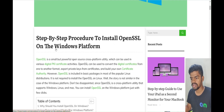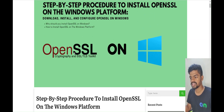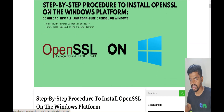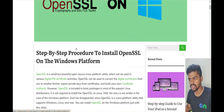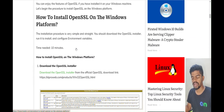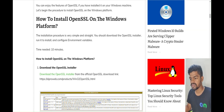Here you can see a link — I will paste this link in the description. You can go through it. In this link you will find how to install OpenSSL on Windows, and I will show you how to install it as well.